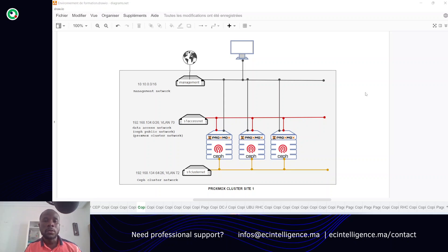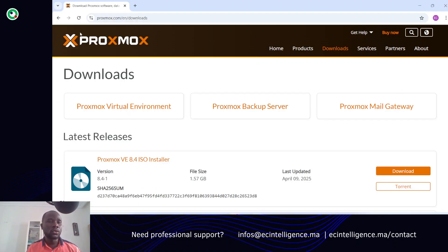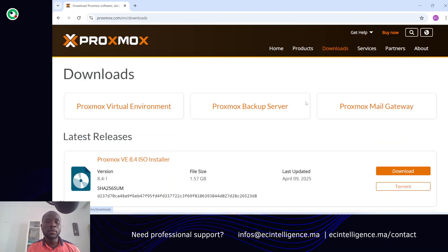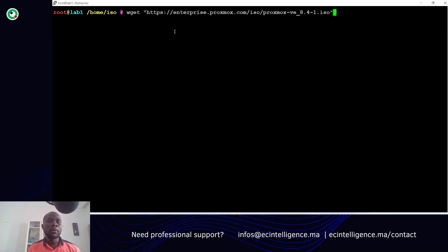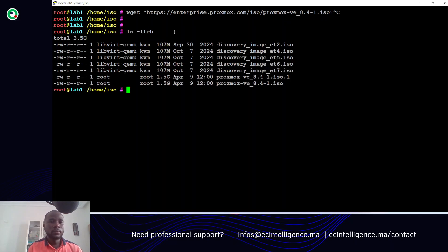To install our Proxmox cluster you should download the ISO, which is mandatory. To download the ISO you have to go to the Proxmox website. From there we go to the download section and you can click on the link to download the ISO and move it to your environment. I have already done that previously, so I already have the ISO in my environment as you can see here.